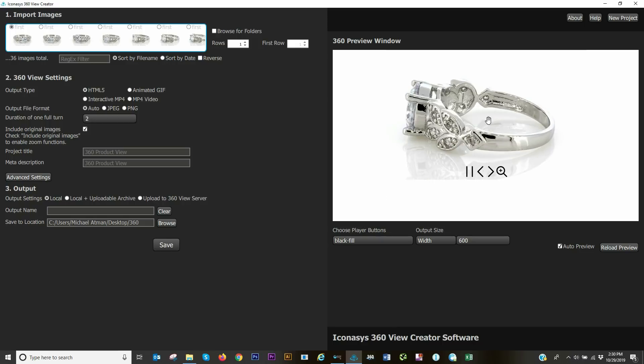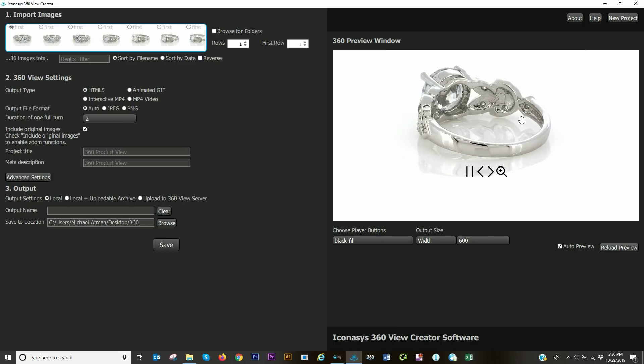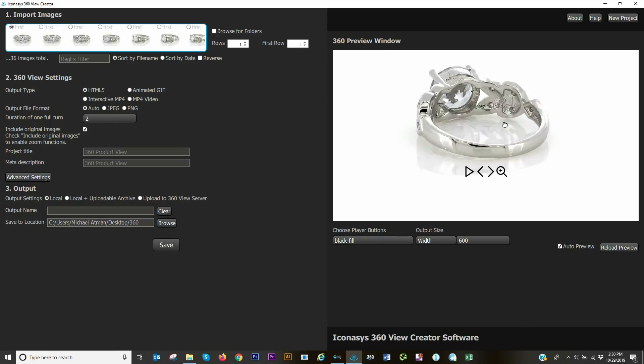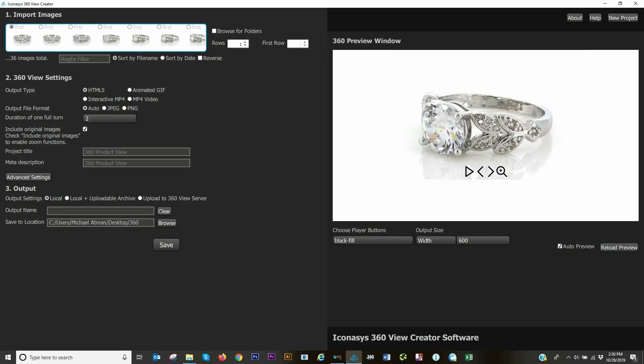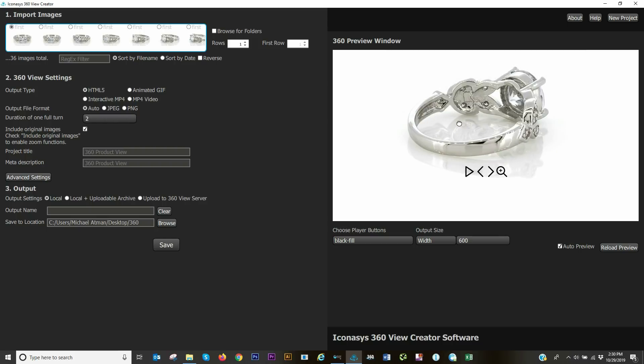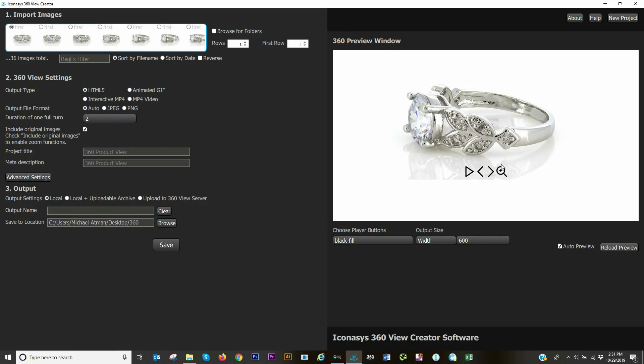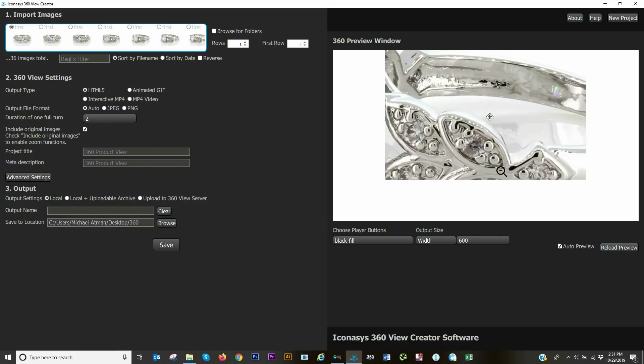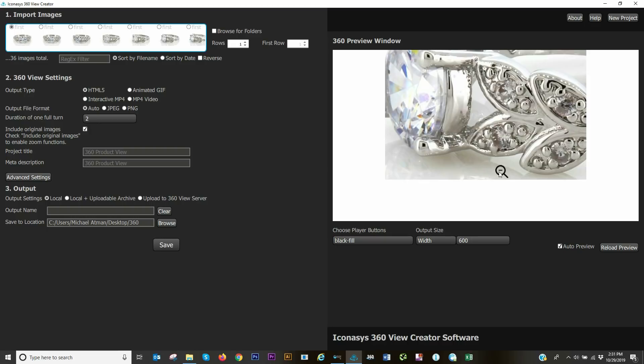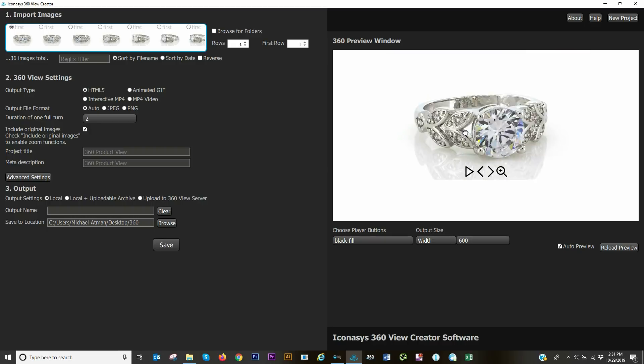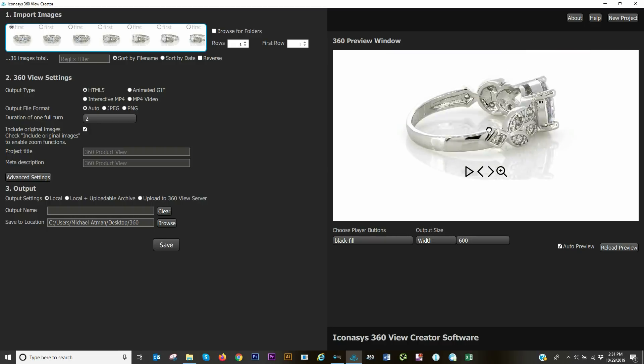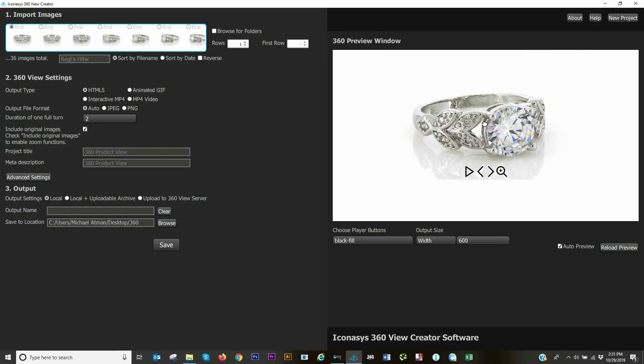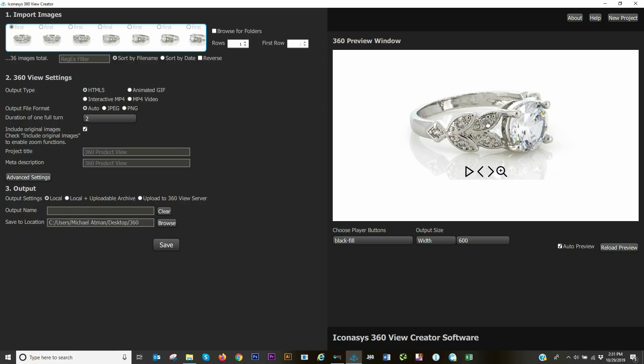There we can go and view our 360 product view. Again, everything is entirely in focus from front to back. We do have features like deep zoom where we can inspect. These are completely customizable. You can output locally and host on your own server, or upload directly to our server. If you have any questions, please let us know. We're here for you. Thank you.